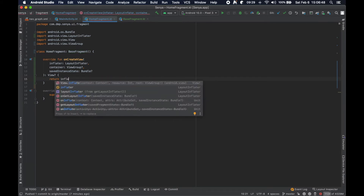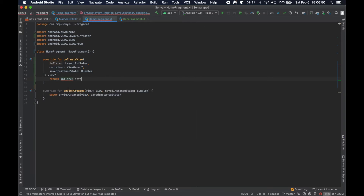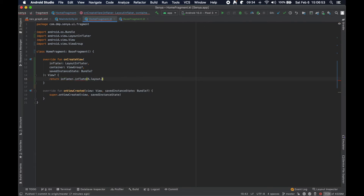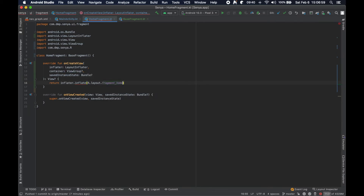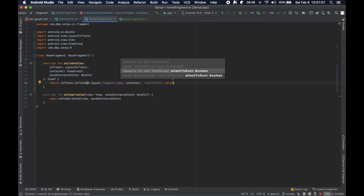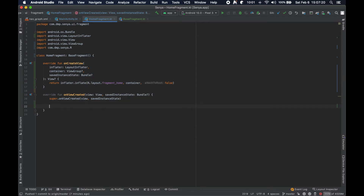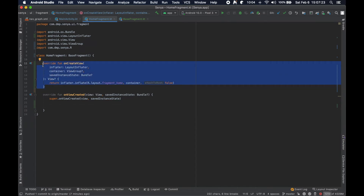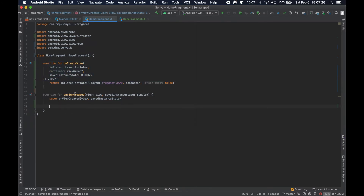We call inflater.inflate with R.layout.fragment_home, the container, and false for attachToRoot. This is basically boilerplate code we need to put in every single fragment. We're invoking the inflate function with the resource, the view group which is the container, and attachToRoot set to false. The onCreateView lifecycle callback will happen first, and then onViewCreated will happen after the view has been created, so it's safe to reference our RecyclerView there.